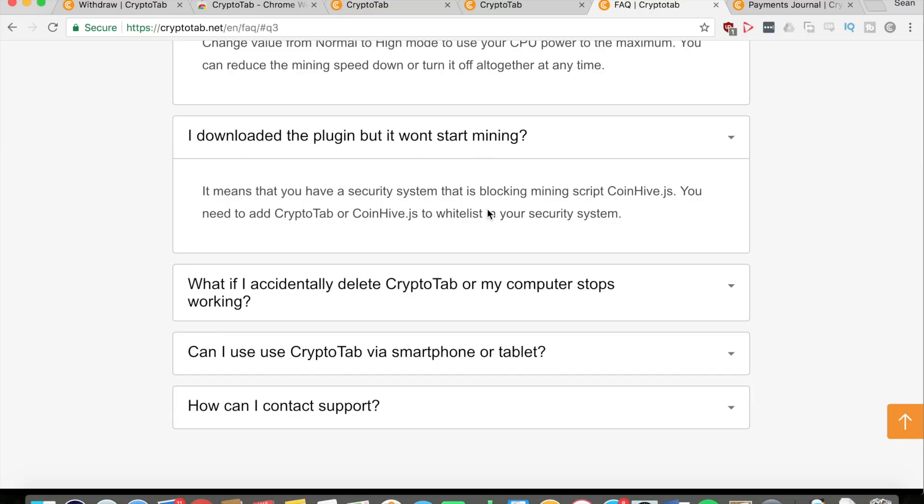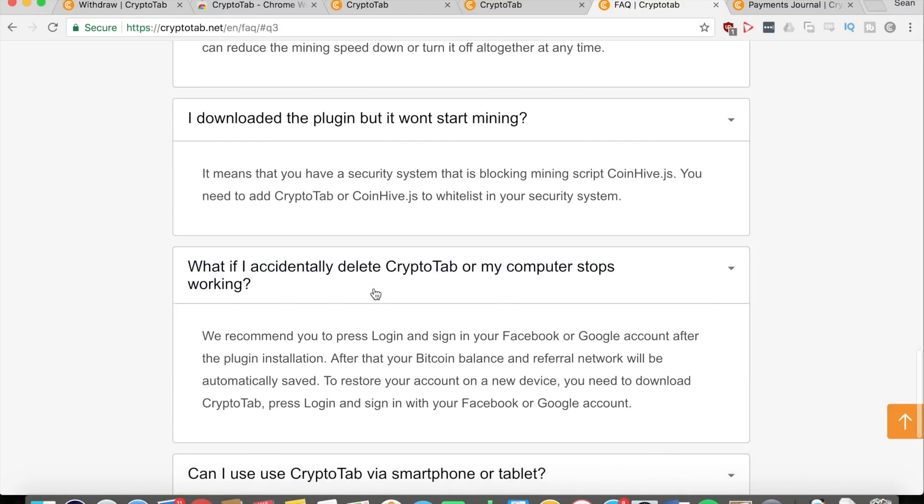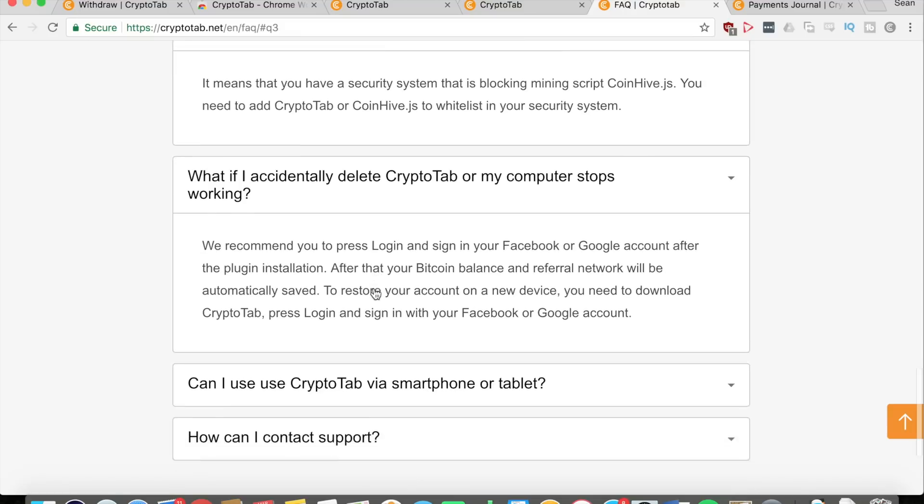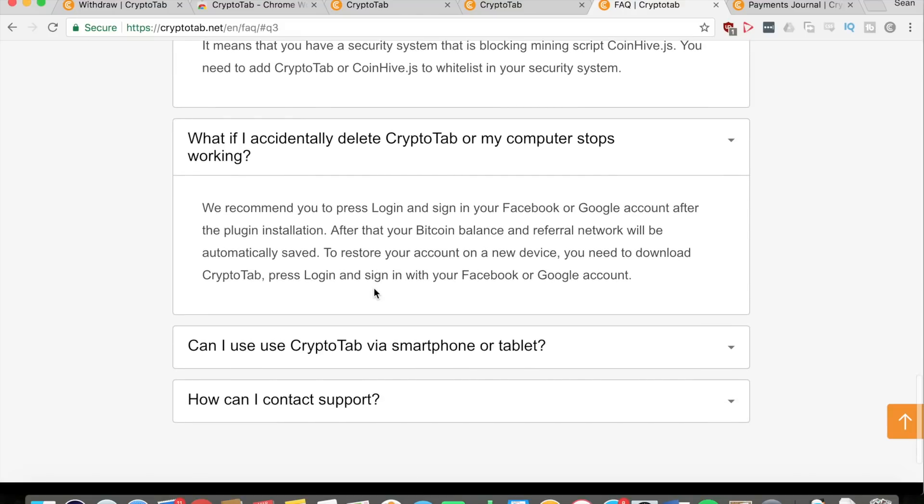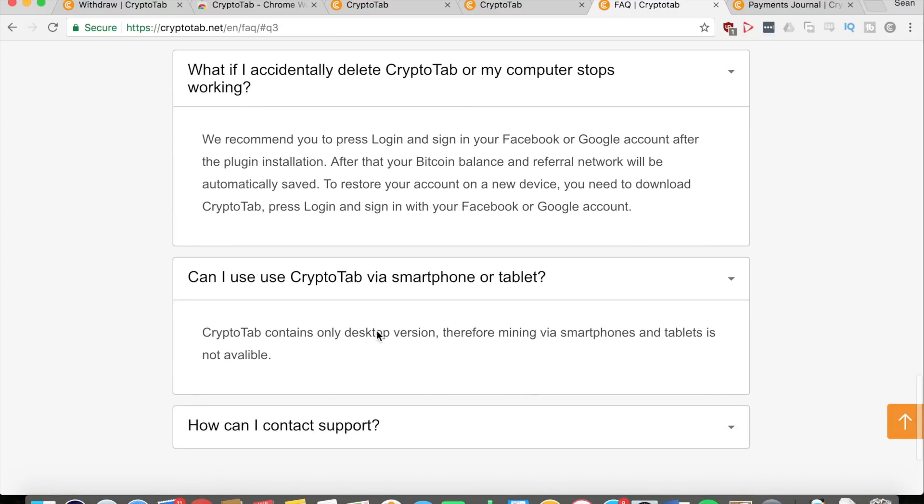If you download the plugin and it's not mining, you have some sort of security system that's blocking the script, so you need to make sure that it's whitelisted in your security. If you accidentally delete CryptoTab or your computer stops working, they recommend that you log in and sign into your Facebook or Google account after you install the plugin, because then that'll save your Bitcoin balance and your referral network to your account. You can access it anywhere on any computer at any time, and if something bad happens, you just need to log into your account.